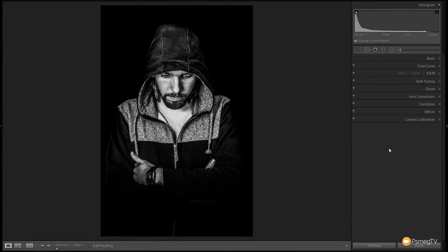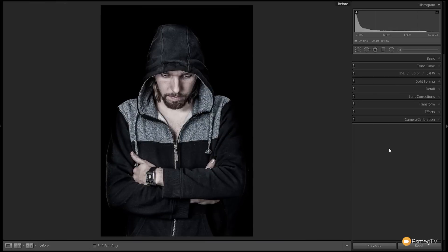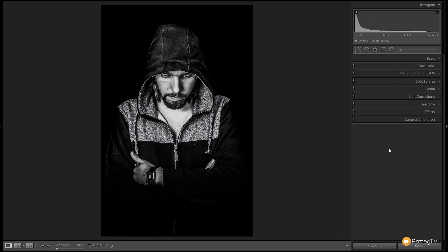Hi and welcome to another episode of Essential Lightroom. In this video I'm going to take you through step by step how to create this extreme low-key effect in Lightroom. So we're going to take you step by step from the color image right the way through to the final black and white image.